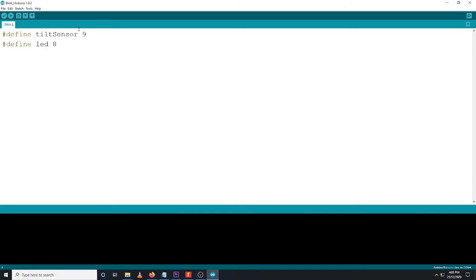We also need to declare an integer by typing int tilt sensor state, followed by semicolon. This means we are not setting any values yet during the start of the program.